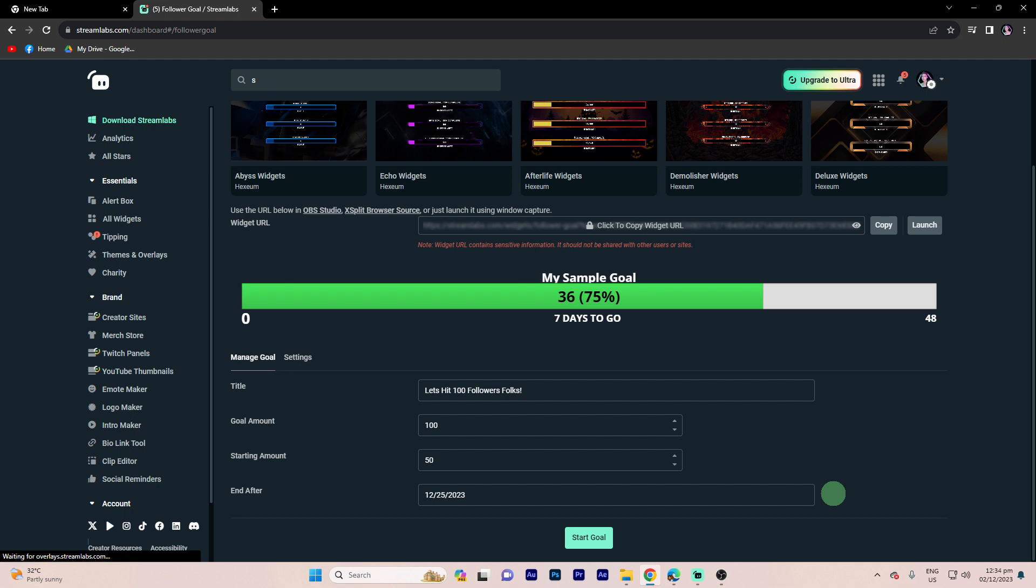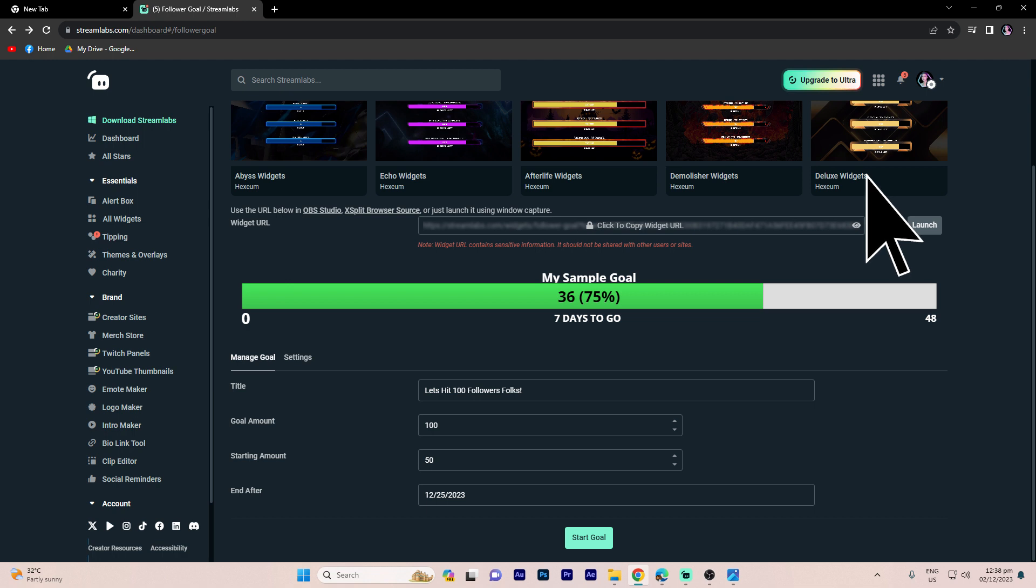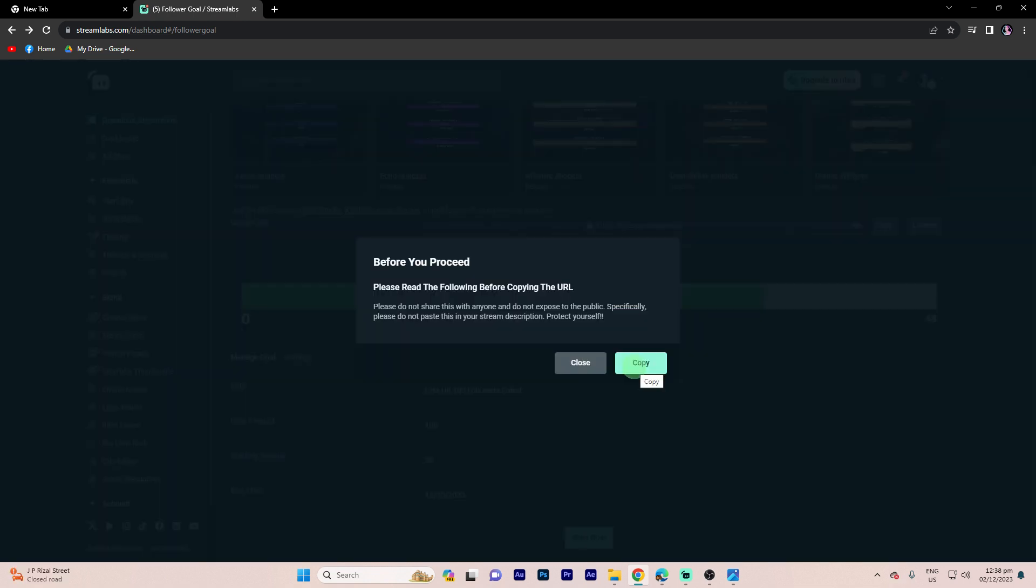Step 5: Once configured, copy the widget URL provided by Streamlabs. Hit the copy again for safety.